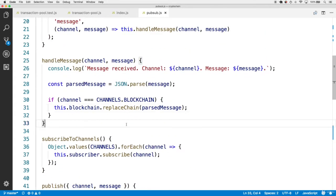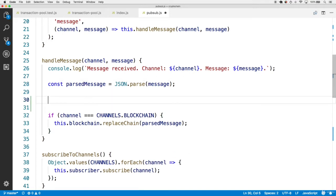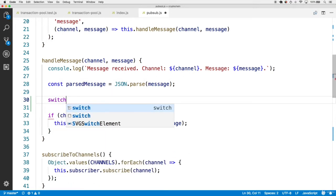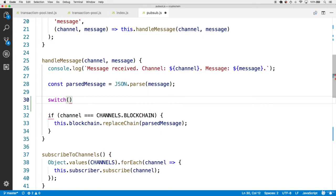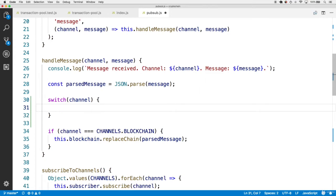Finally, we need to handle incoming transaction messages within the handleMessage function. Right now we have an if condition that checks if the channel equals channels.blockchain and calls this.blockchain.replaceChain. We could add another condition for channels.transaction, but let's make a more extensible format using a switch statement. With a switch statement we can reduce the number of if conditions we'd eventually have to write — we'll switch directly on the channel variable.